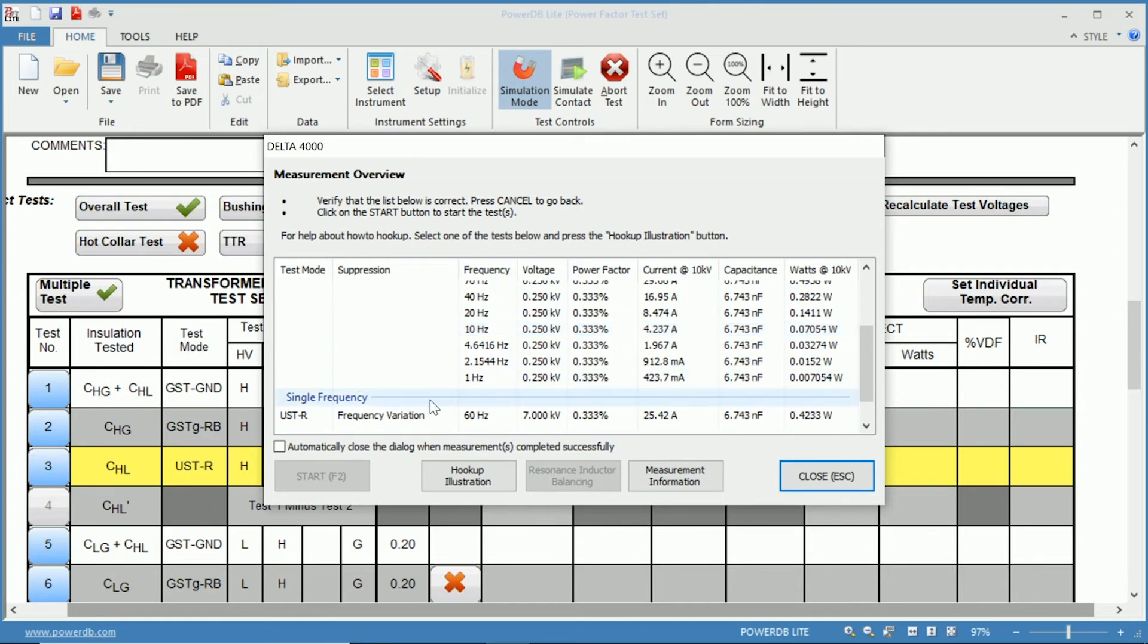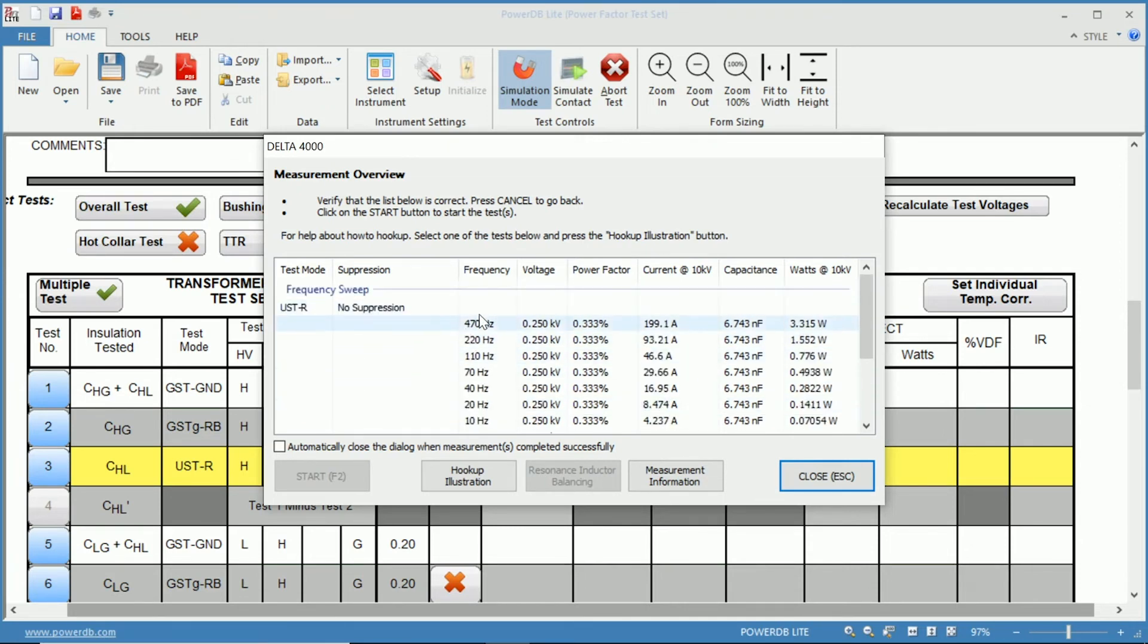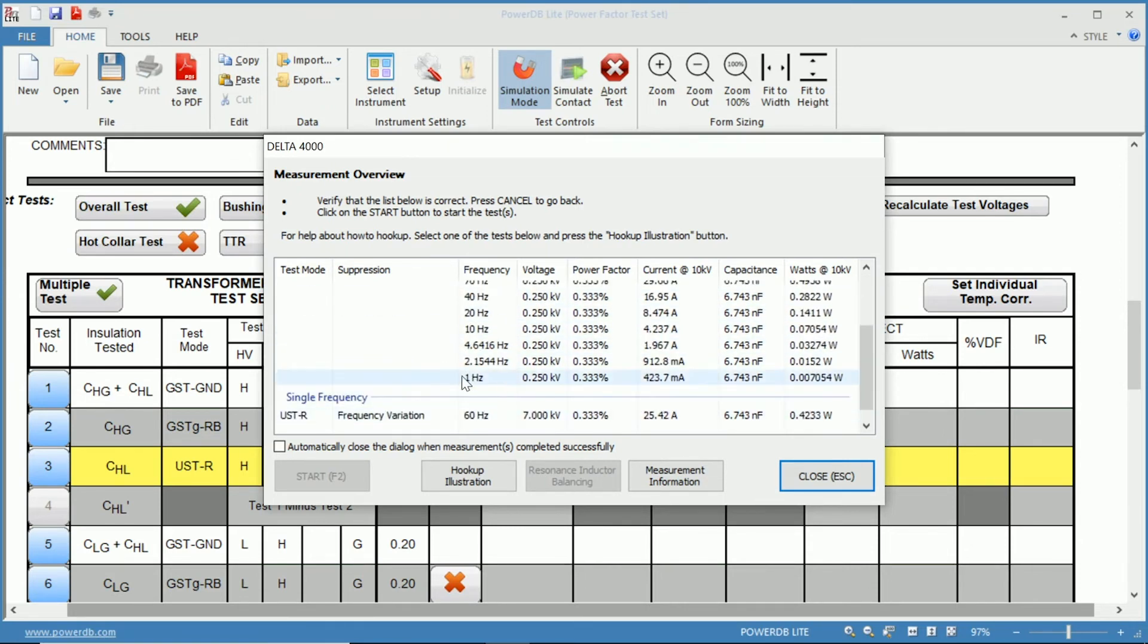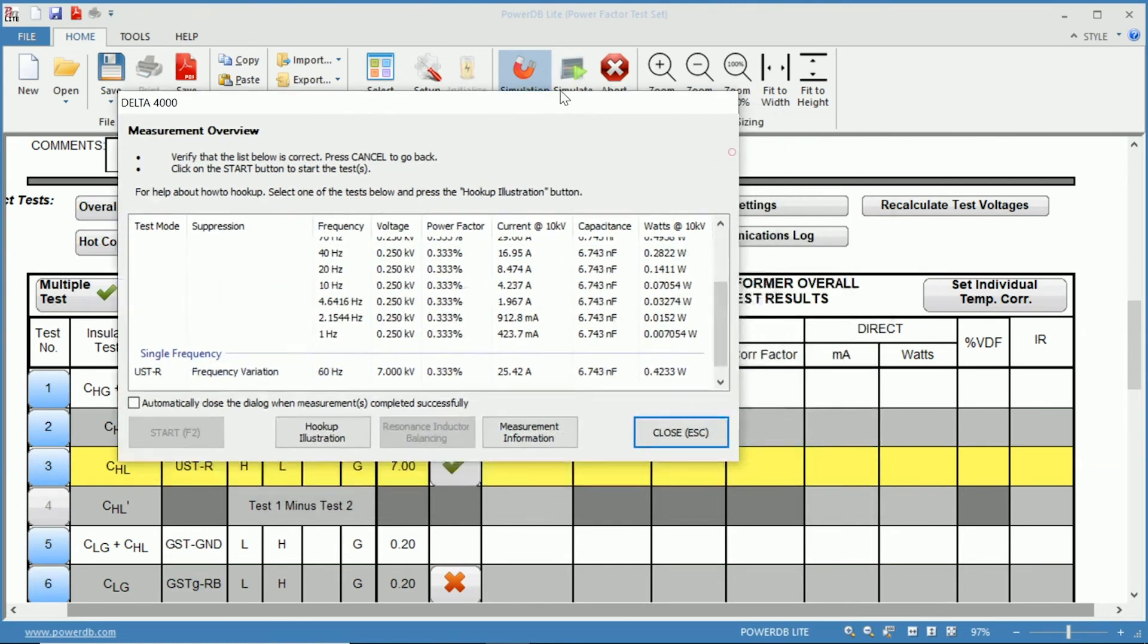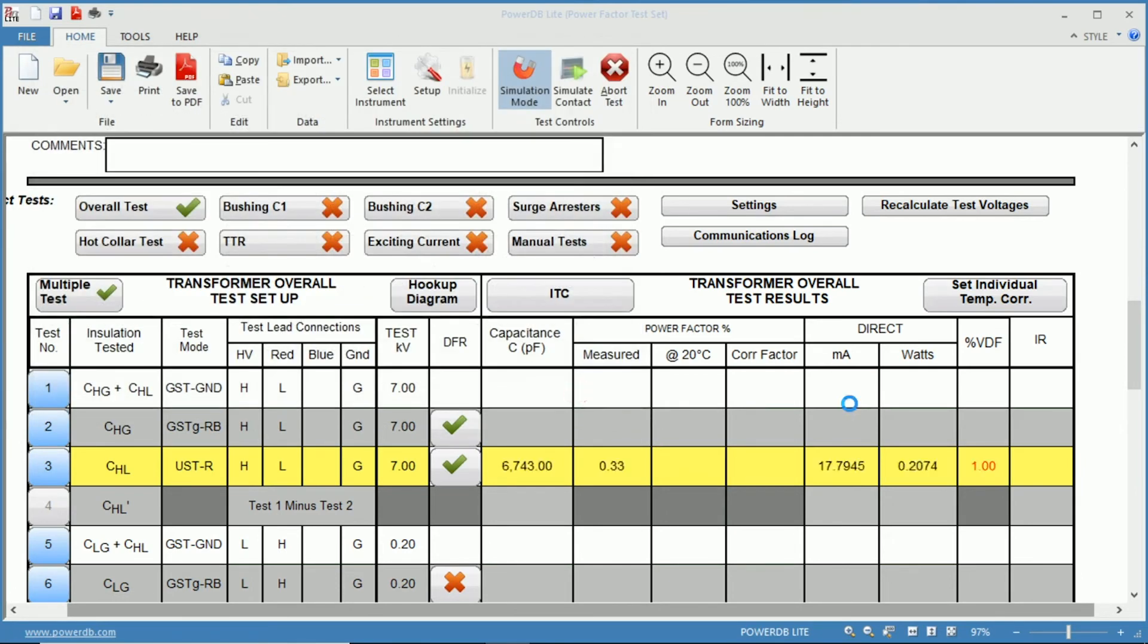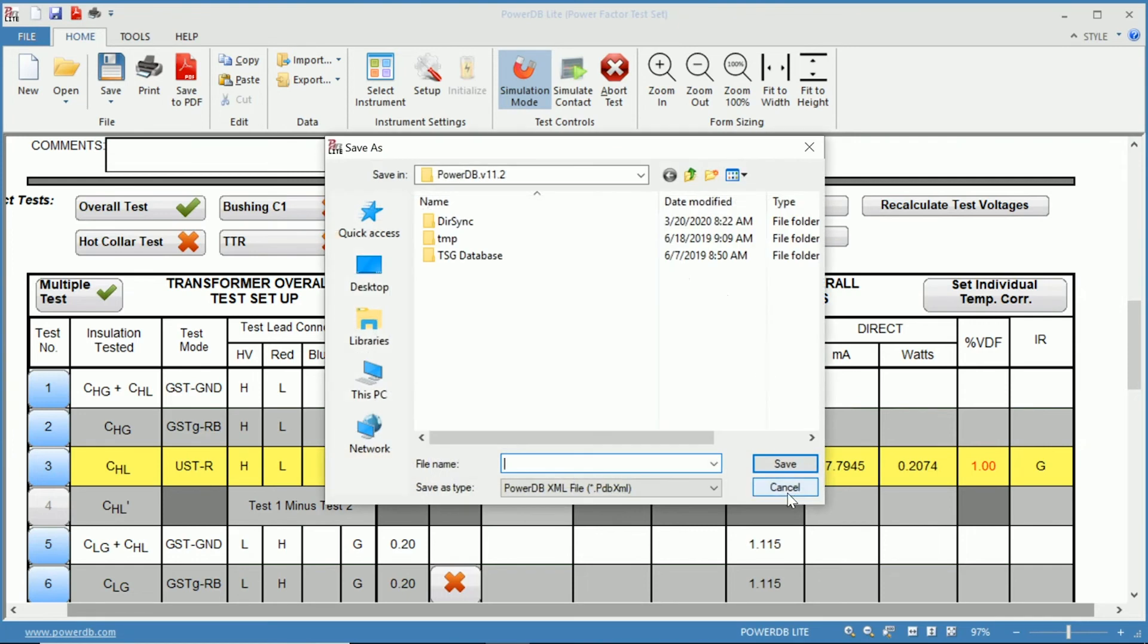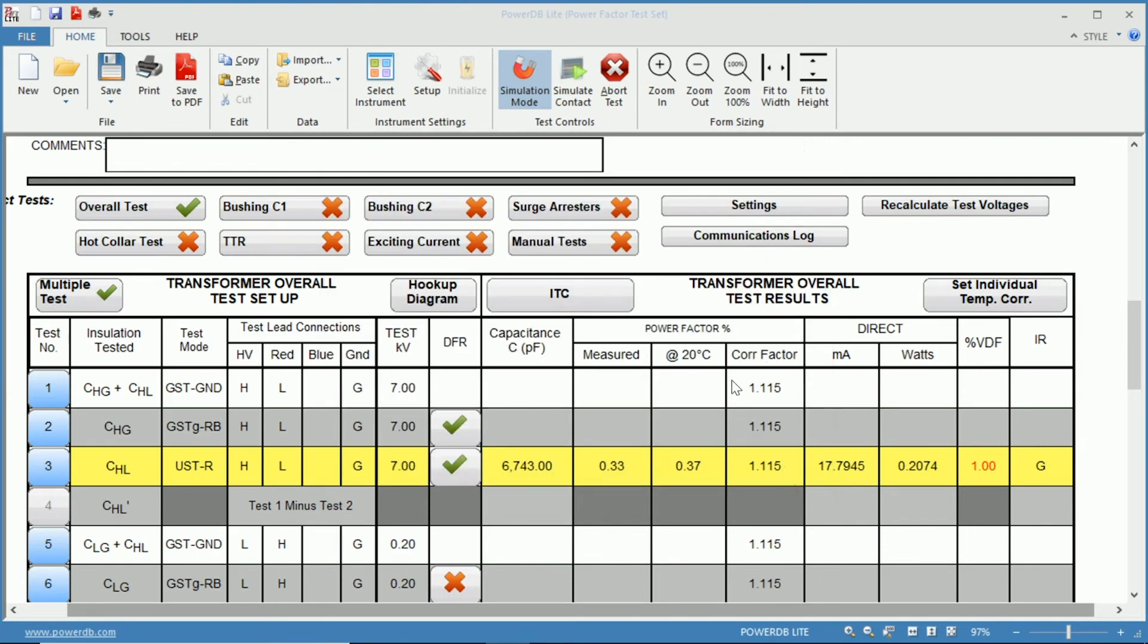Okay now that we've completed the frequency sweep down to one Hertz we can close and you can watch the correction factor and the information be filled in. There we go, now we have our correction factor for this specific transformer.